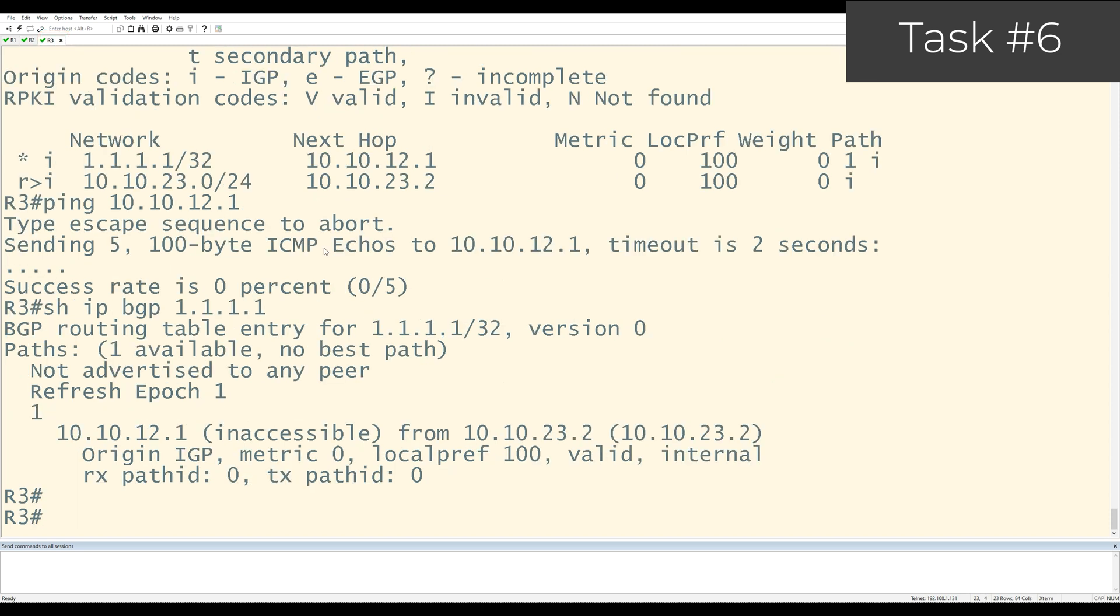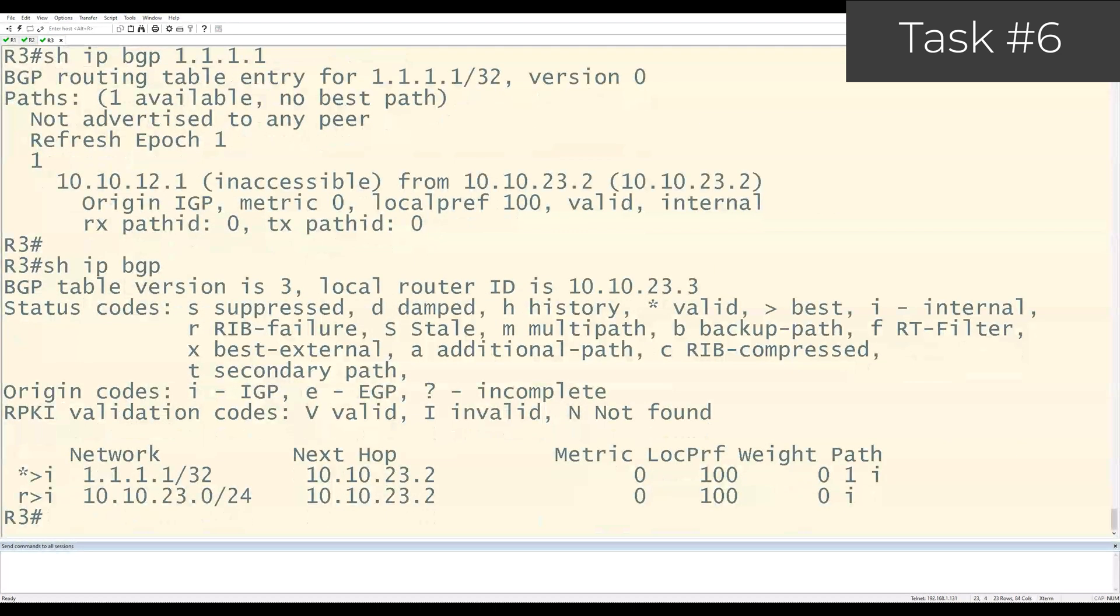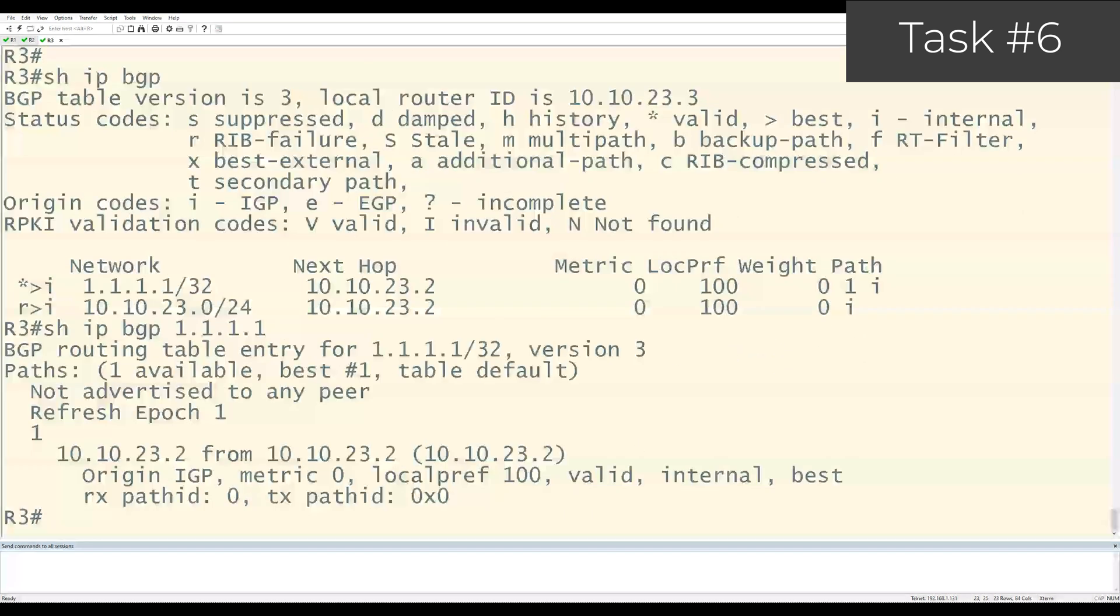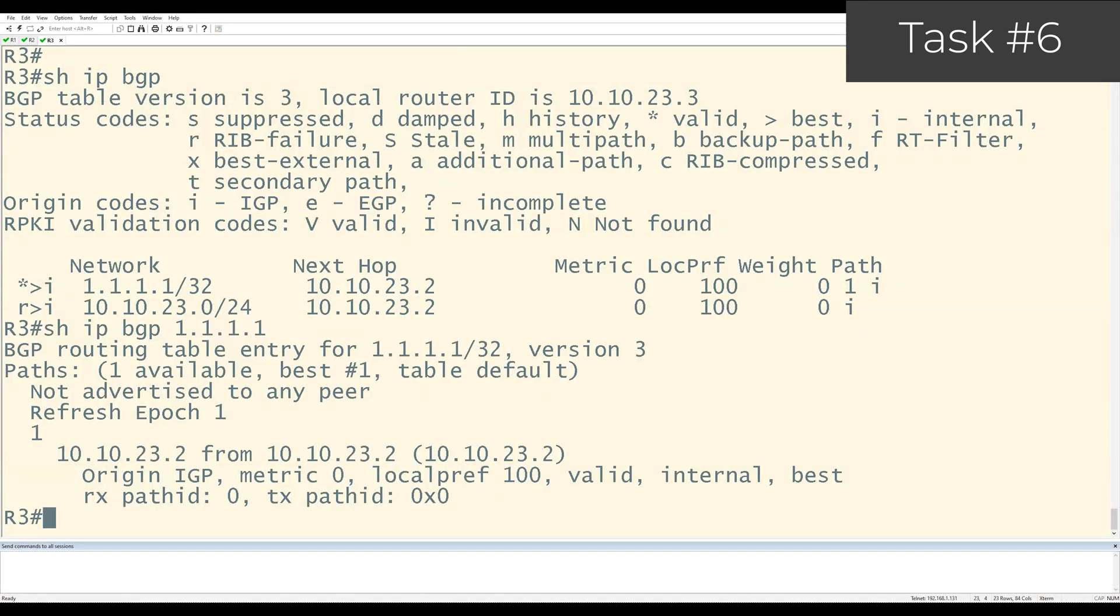Now, if I go to R3 and I do show IP BGP and look at that prefix again, I can see that the next hop has changed from 10.10.12.1, which wasn't reachable. It's now changed to 10.10.23.2. We already know that R3 can reach this new next hop because it's used for the BGP peering to R2. You can also see that the greater than sign is now attached to the prefix indicating that this path has been marked as best. If I look at the details of this prefix by doing show IP BGP 1.1.1.1 and hit enter, we can see that the next hop doesn't say inaccessible anymore. And that's perfect.